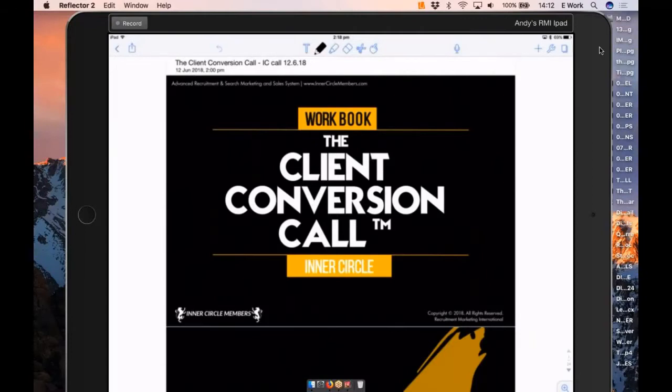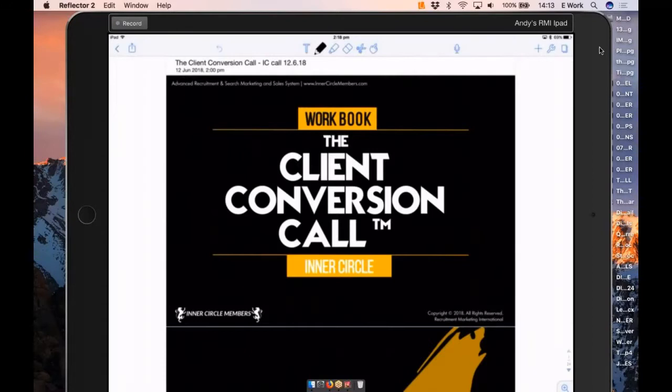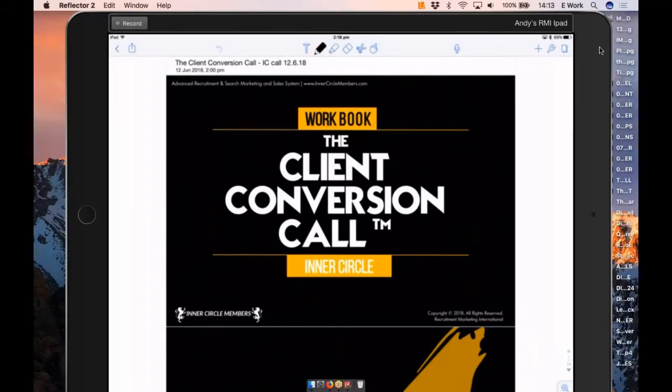The point I'm making is no matter how small or big you are, there is a framework that can be replicated and can work. It's called the client conversion call. But I must say this up front: this isn't a framework that you follow step by step. You're having a conversation. A conversation is two-way. You cannot lead and own how your prospect is going to think, but what you can do is lead them to a point of conversion, subtly.